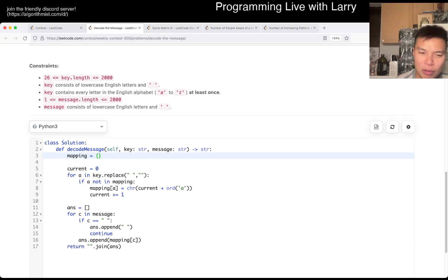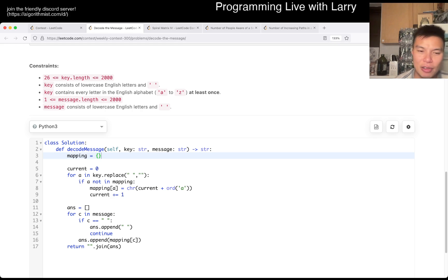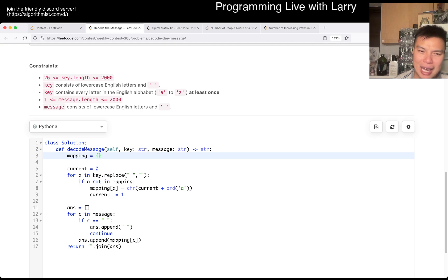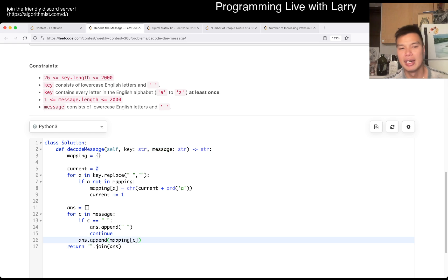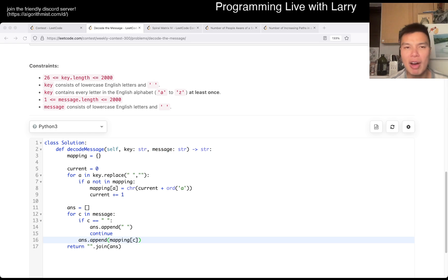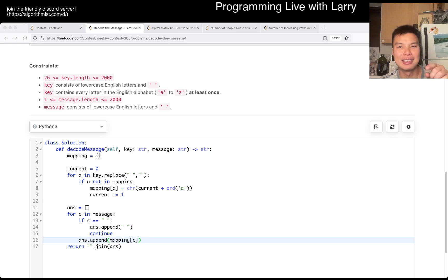Linear space because that is the size of the output. So you really cannot do better than that. And also mapping is O of alpha, of course. But you know, so you maybe say O of N plus alpha for space. And O of time is just O of N plus M where N is the number of keys and M is the number of messages. Right. Cool. That's pretty much all I have. Let me know what you think. And you can watch me solve it live during the contest now.